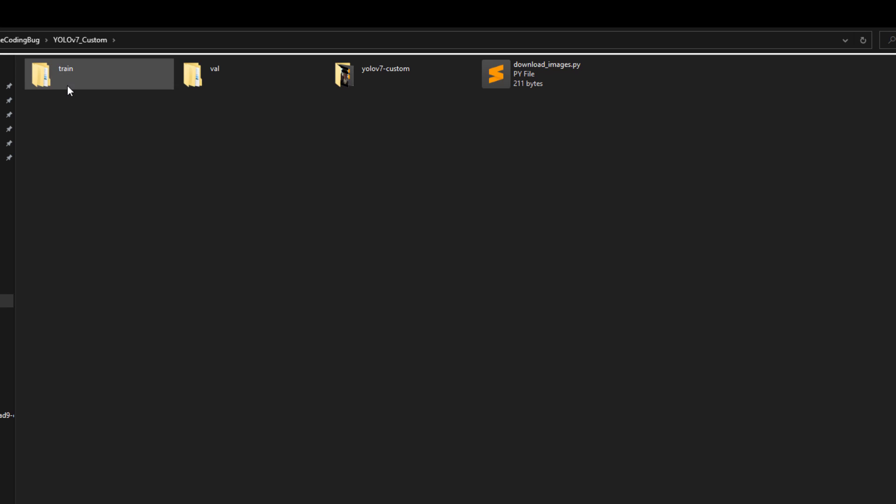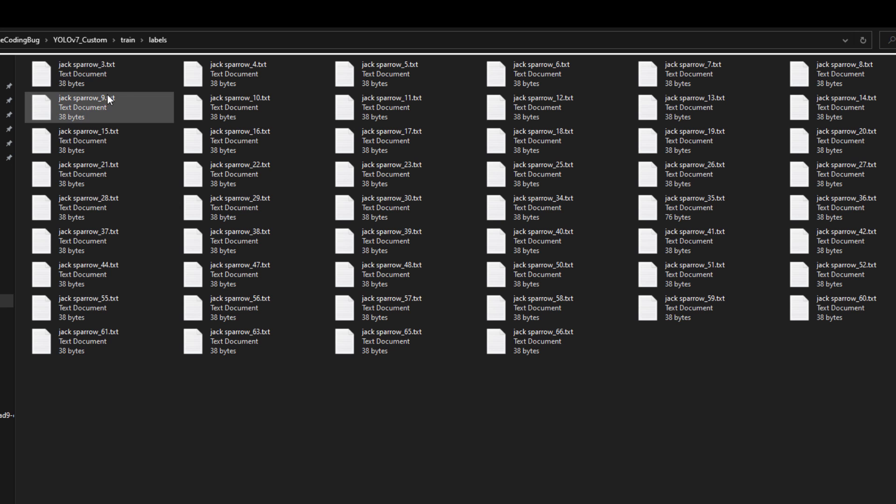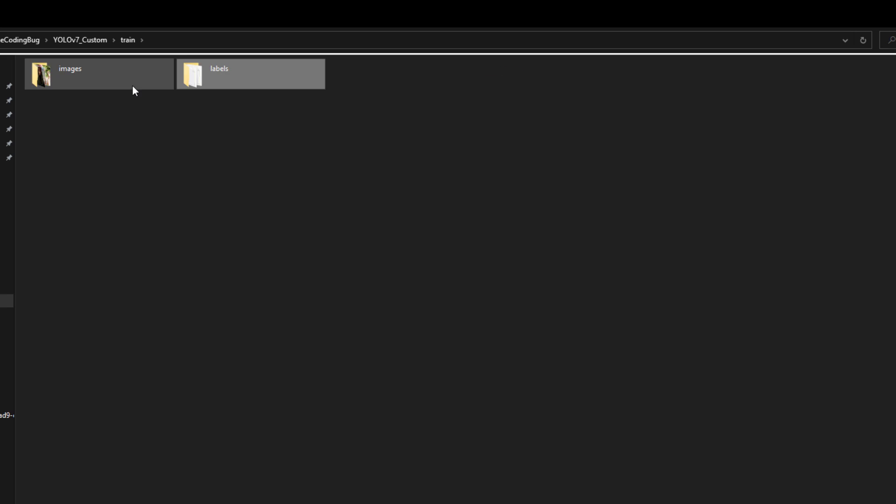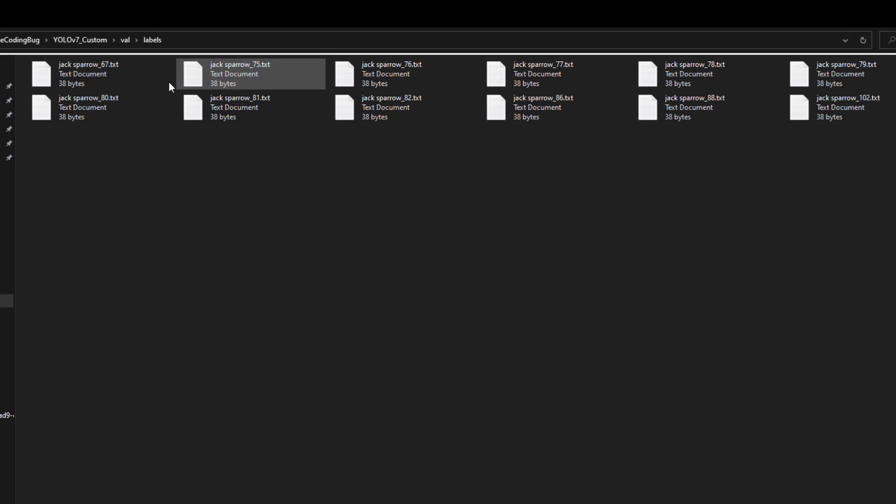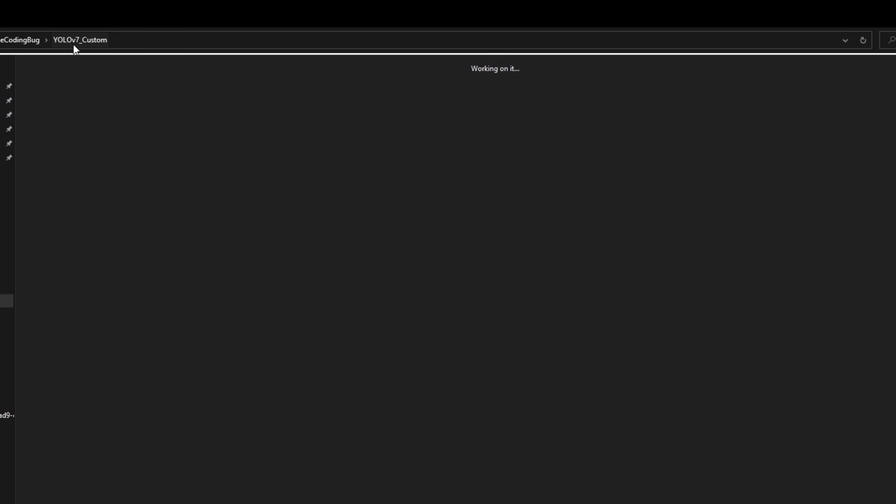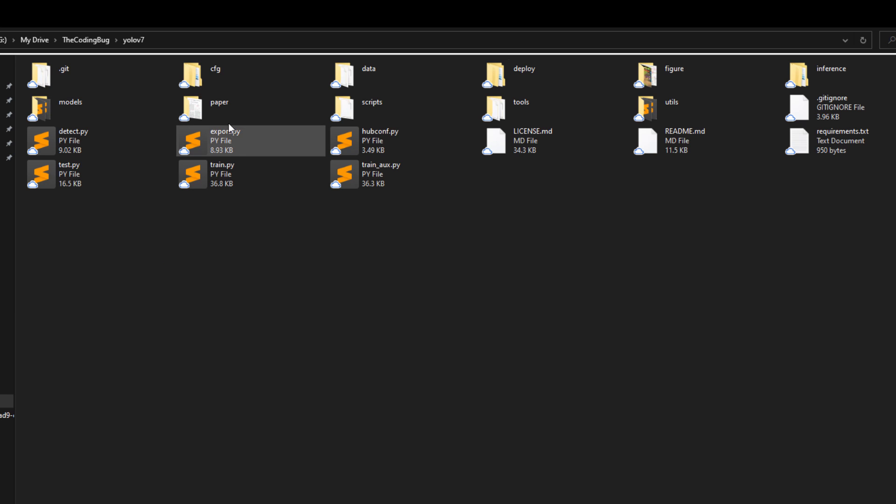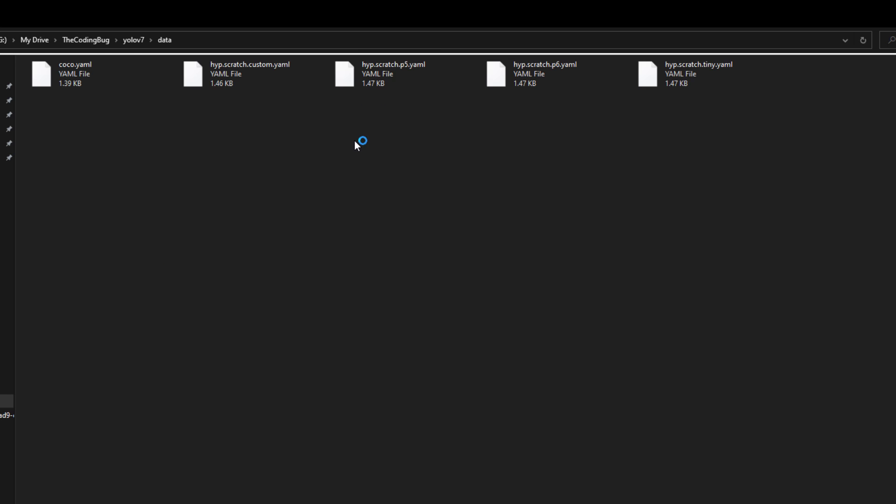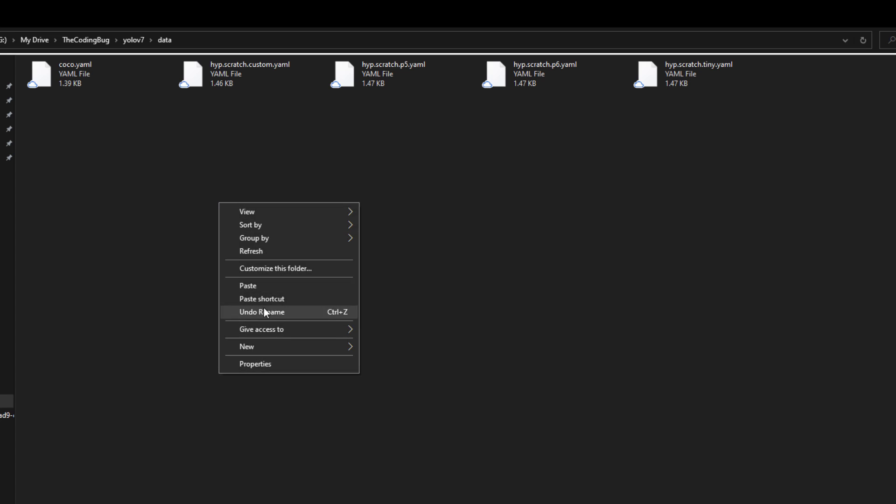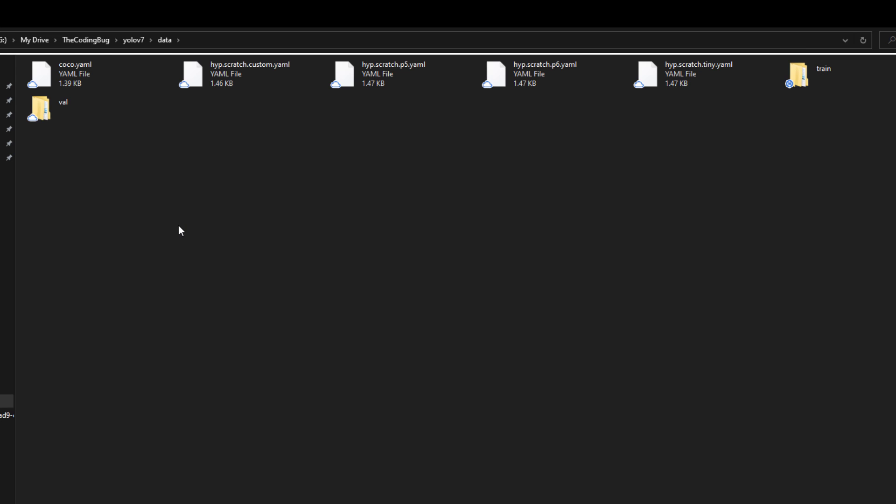Alright, if you have followed that tutorial you should have these two folders, each having images and their corresponding labels. These two folders will serve as training and validation sets. Let's copy these two folders and go to Google Drive repository that we just cloned and paste it inside data folder.